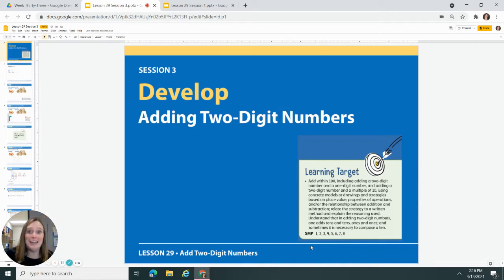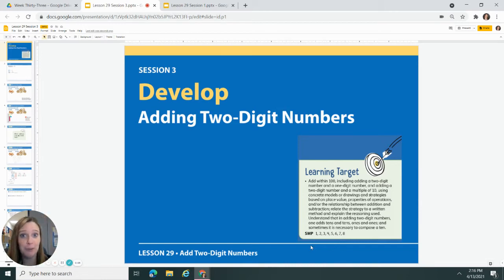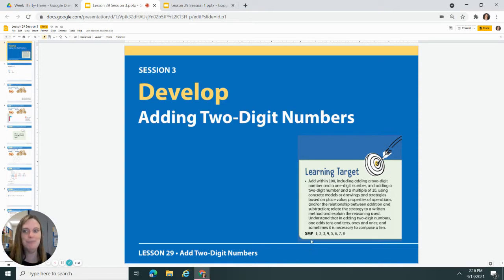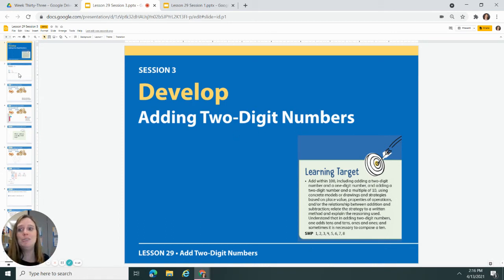Hello, first grade! Hopefully in math today I do a little bit better with my technical difficulties than I did yesterday. I went through and made sure I had all my text boxes on, so let's see how I did. All right, we are still developing adding two digit numbers.